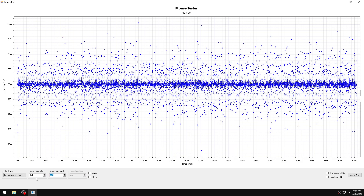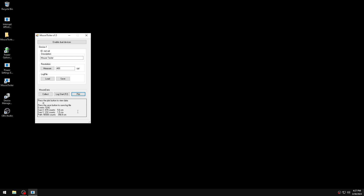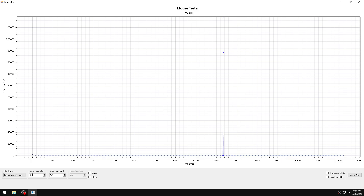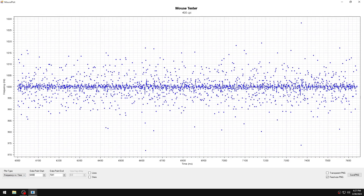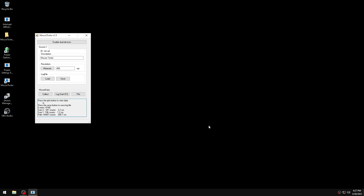As you can see, we have a better graph than with the latest Windows version — it's more consistent. As I said, it depends on your hardware, it depends on your mouse, it depends on the Windows version, and it depends on the affinity you set.